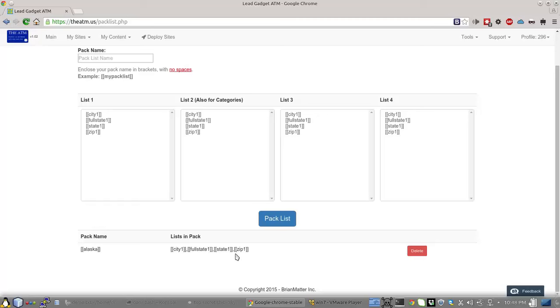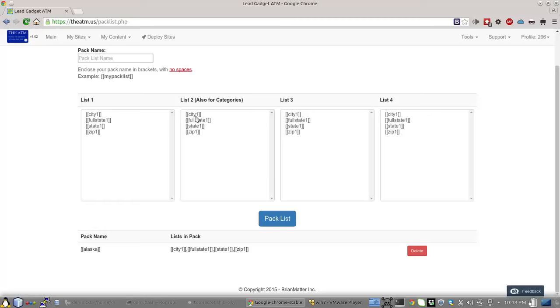List2, in your Pack List, is always going to be used for your categories. Obviously you can use it for other things inside your content, your titles, your meta, but whatever is second will be used for categories. So in this case, I made FullState the second. I picked it as my second one to add to this pack list, which I called Alaska.